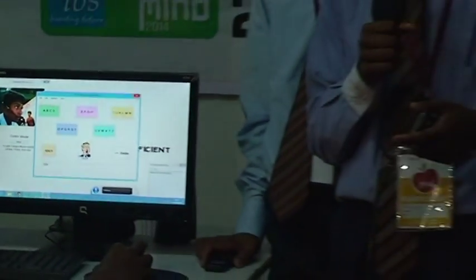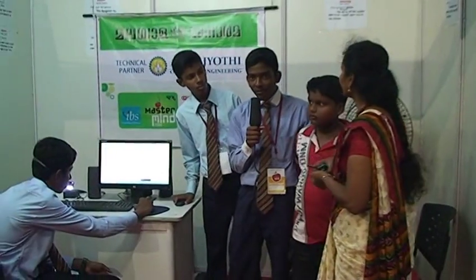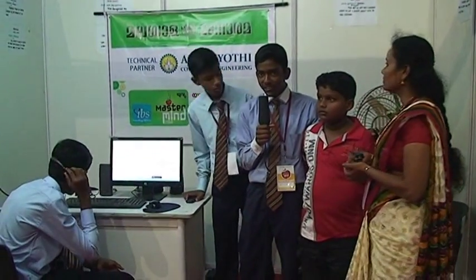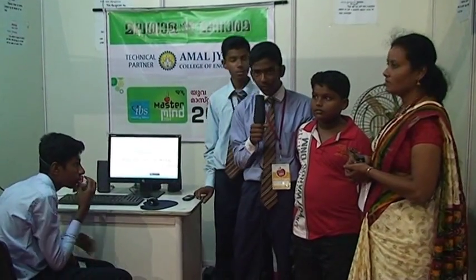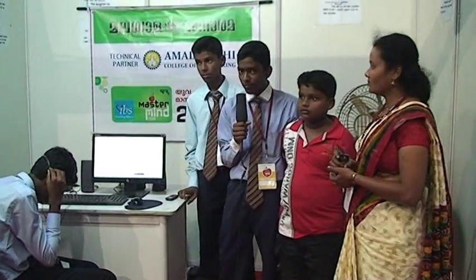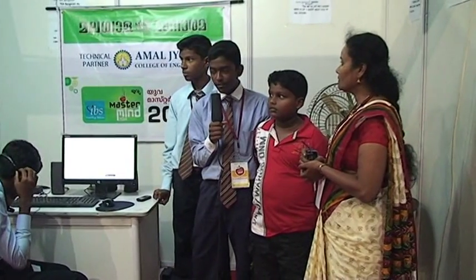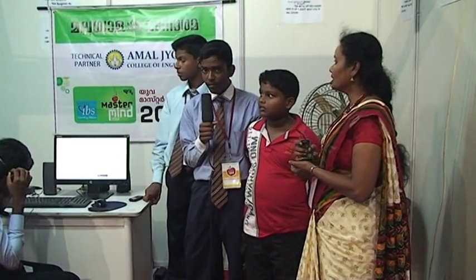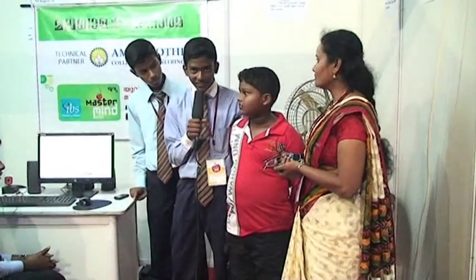Thank you sir. Our device name was given by this little master.